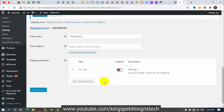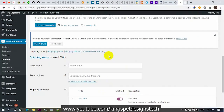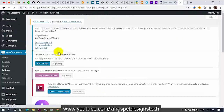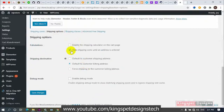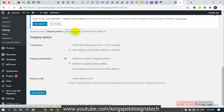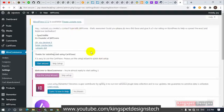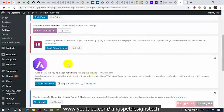I already have some classes created. But first, let me head over to the Shipping Options. I'm going to select 'Hide shipping cost until an address is entered,' so that the shipping cost is only shown once the customer enters their address. Then I'll set the default to the customer's billing address and save that.